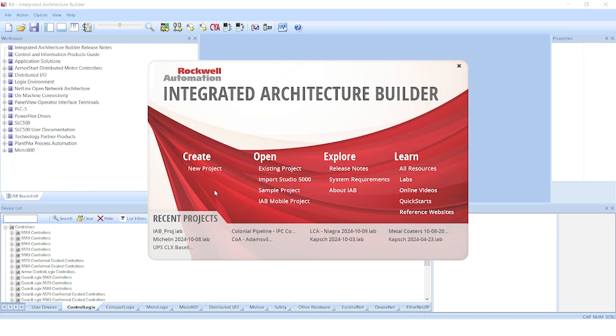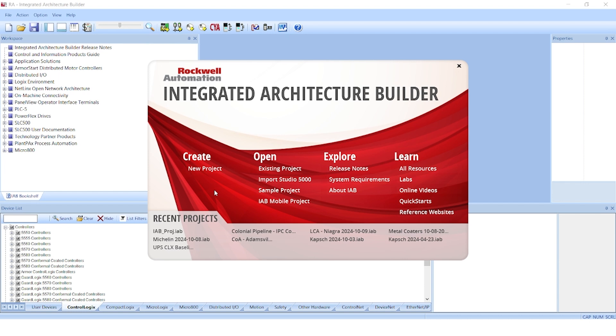Hi, I'm Todd Turnquist with McNaught McKay. Today, you will be learning about Integrated Architecture Builder. Integrated Architecture Builder, or IAB, is a free configuration tool from Rockwell that allows you to configure your Rockwell automation control systems.